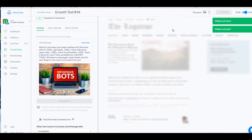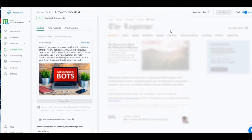Now, whenever someone comments on that post, they're going to be directed to a series. Once I have them into this pot with this growth tool, everyone engaging with this one, now I can go over to broadcast.